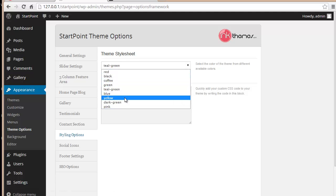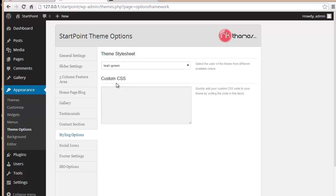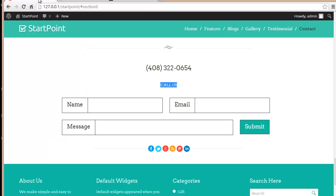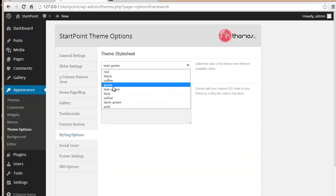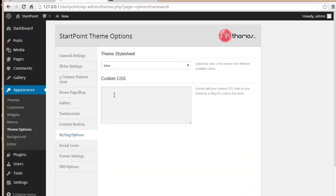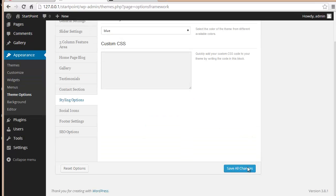In the Styling Options section, you have nine different colors to style your website. You can choose any of these colors and see the difference it makes. Whichever feels most appropriate for your website, you can go ahead with that. Currently it is set to teal green.